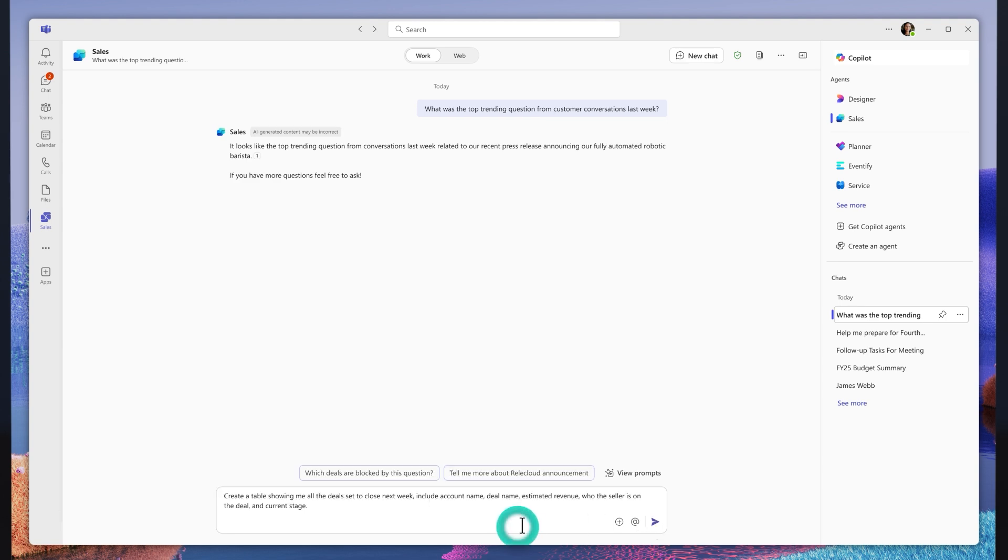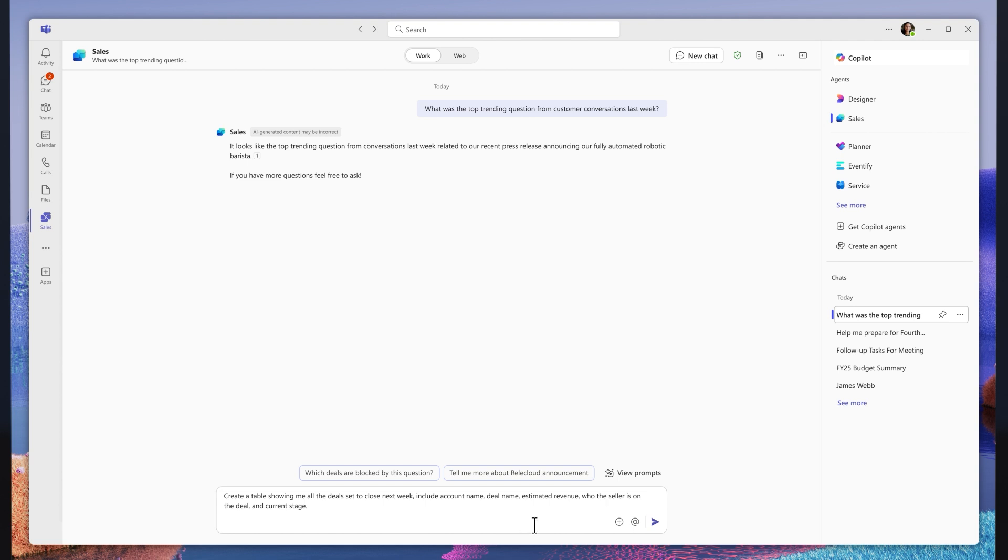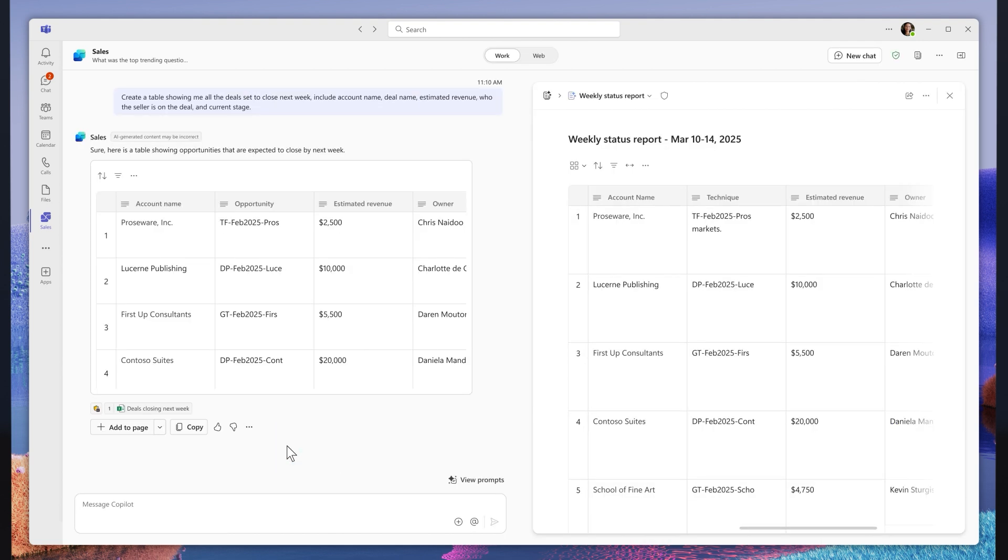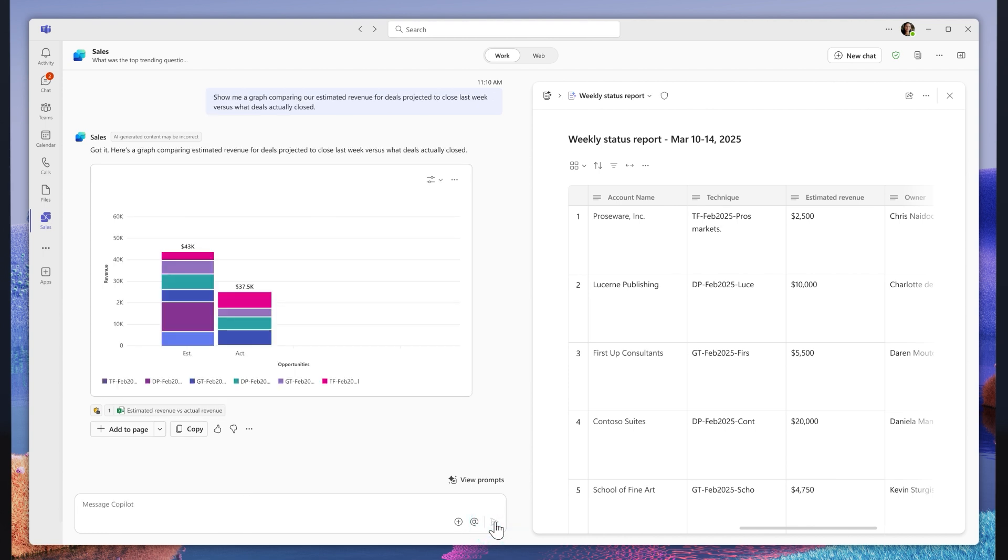She can also use it to visualize her data in different ways. Here, for example, she can view her pipeline for risk areas and examine her team's forecast accuracy.